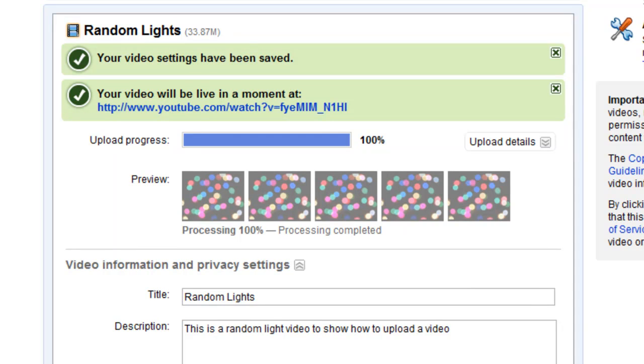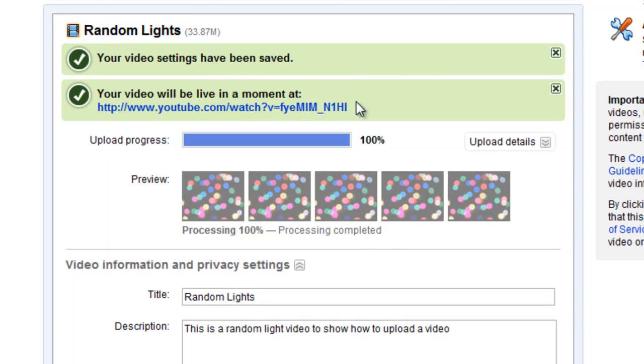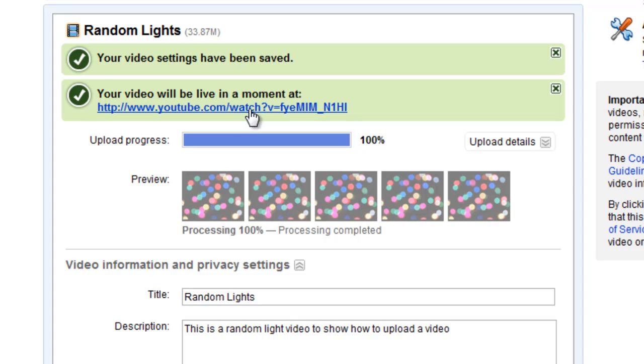So here we are now, the video has finished uploading. Once it has finished uploading, you'll get a green bar along the top to say that your video settings have been saved. Now the second one you'll get is your video will be live in a moment at and then the link straight to your video.